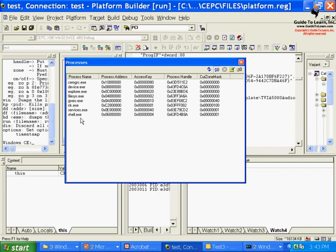So in this demonstration I showed you how to create an application, connect to your existing image, and use the Platform Builder debugger to test the application environment.